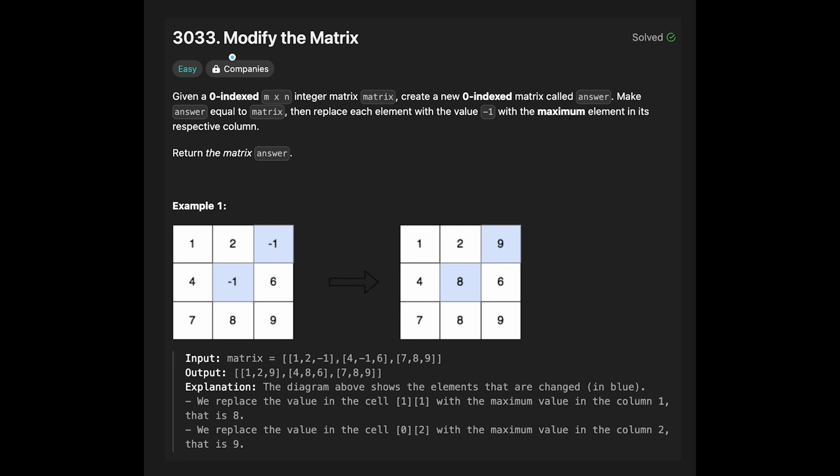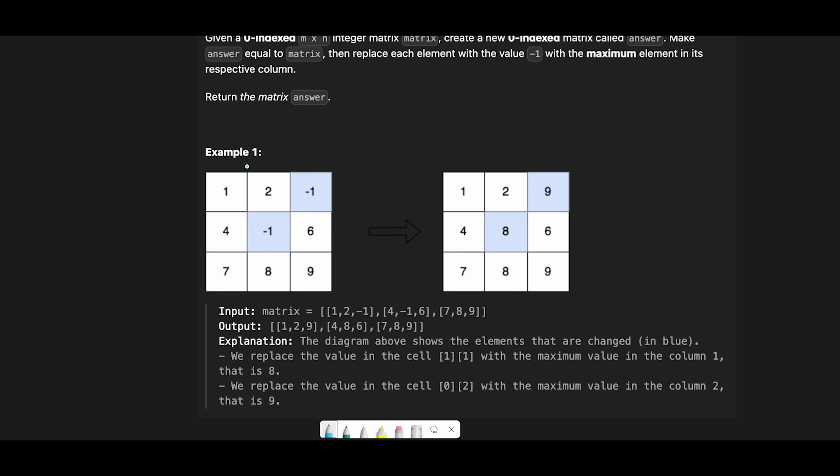Hey everyone, today we are going to solve the LeetCode question Modify the Matrix. Let me explain with this example. The difficulty of this question is that first of all we need to find a max value in each column and then replace minus one with the max value.